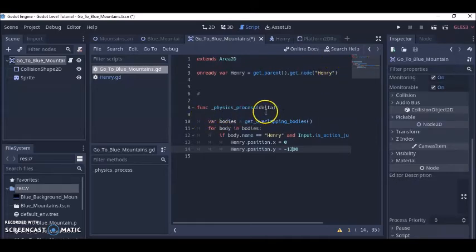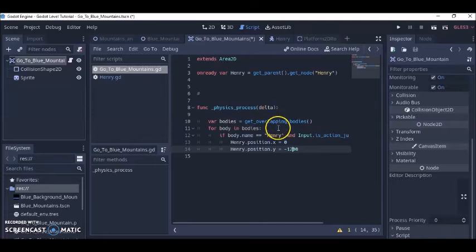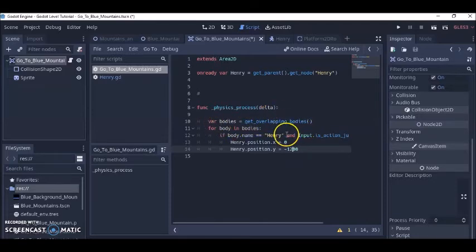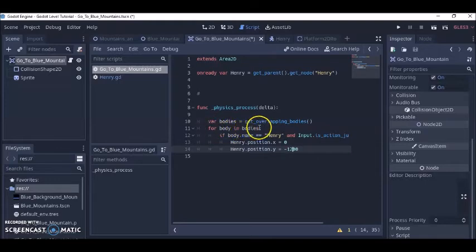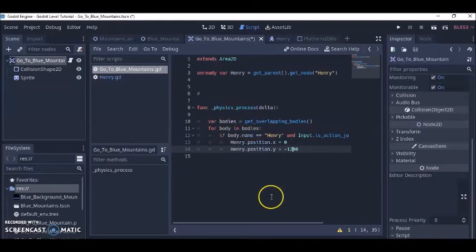Then below here is func physics process delta, var bodies equals get overlapping bodies and for bodies in bodies I mean just write that, don't worry about it just write it.